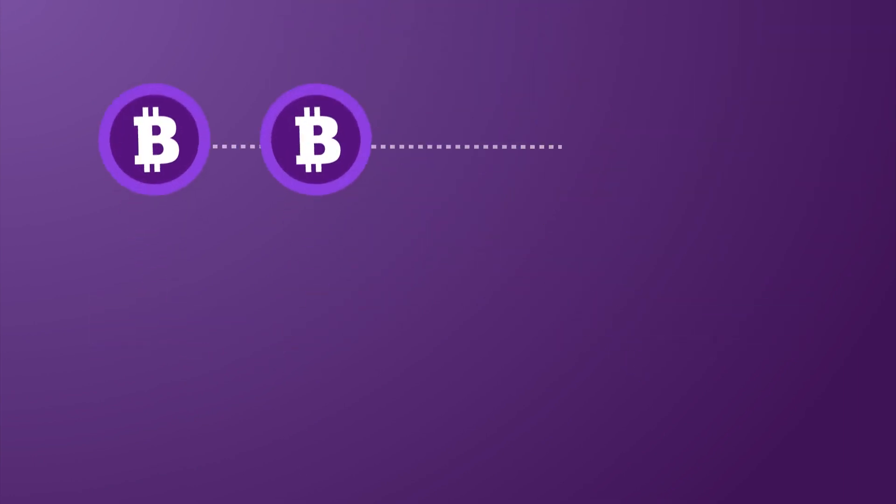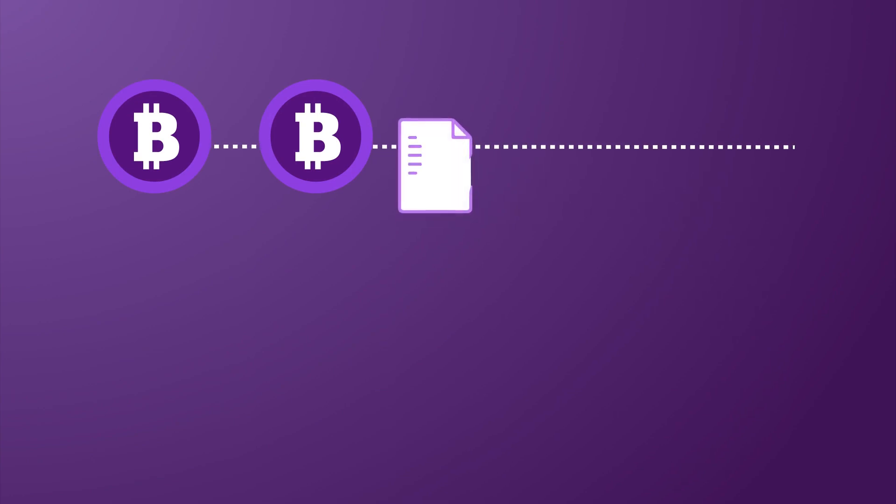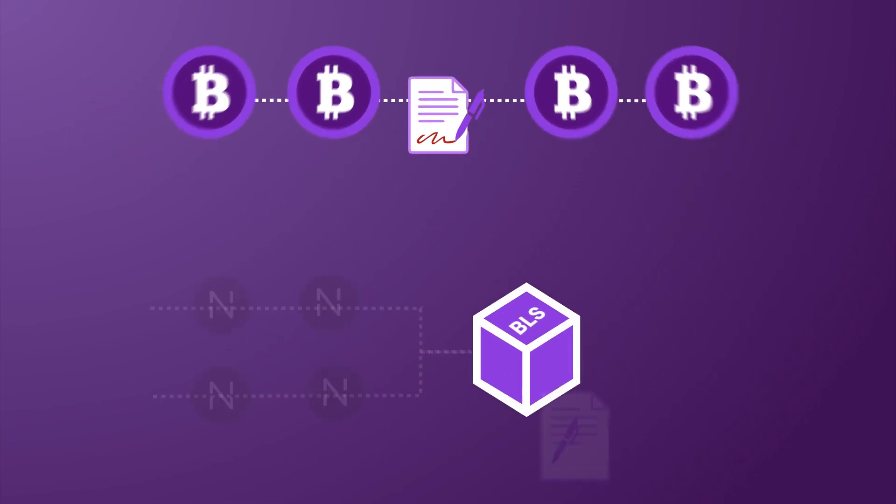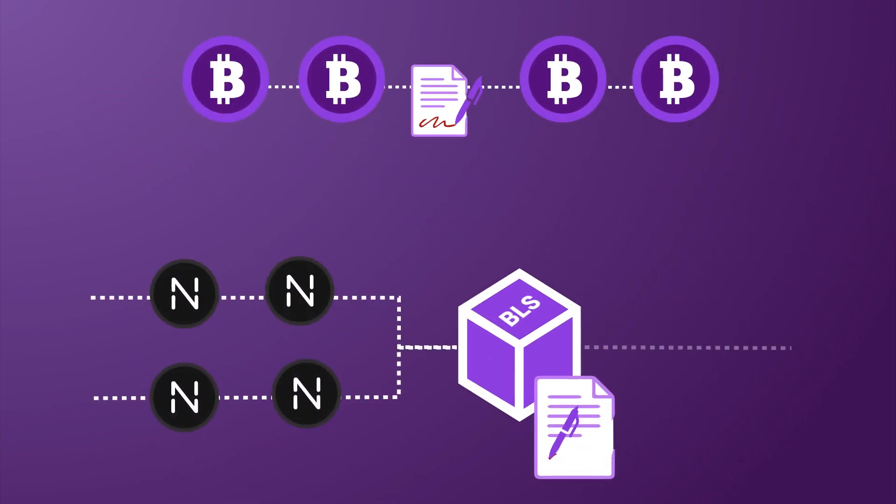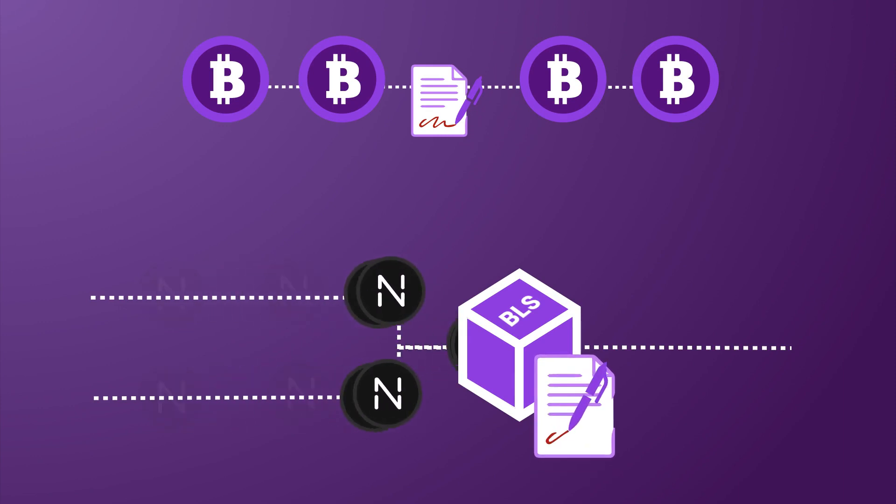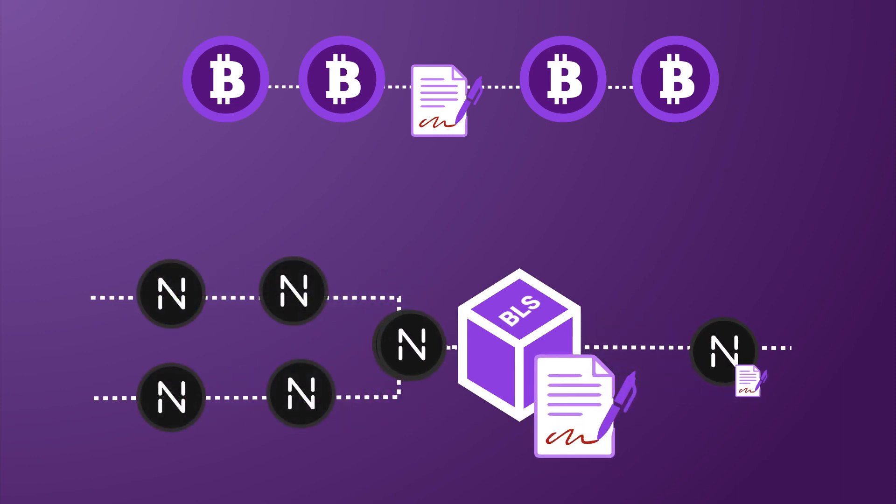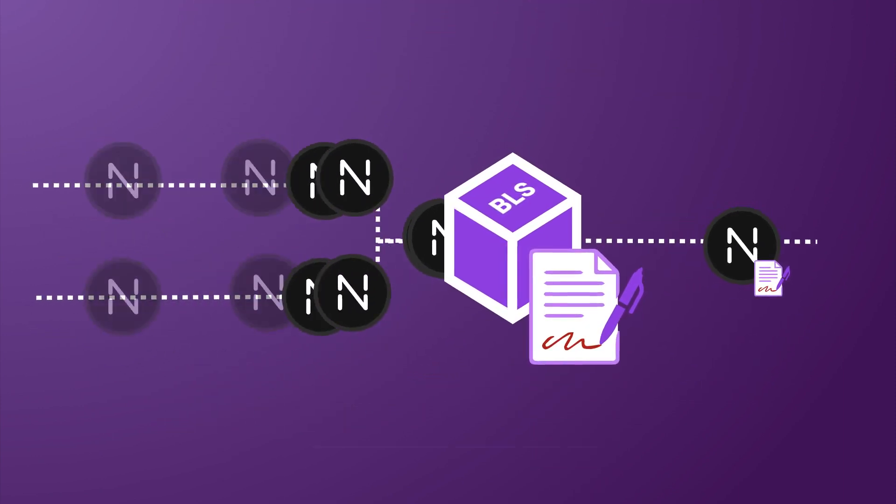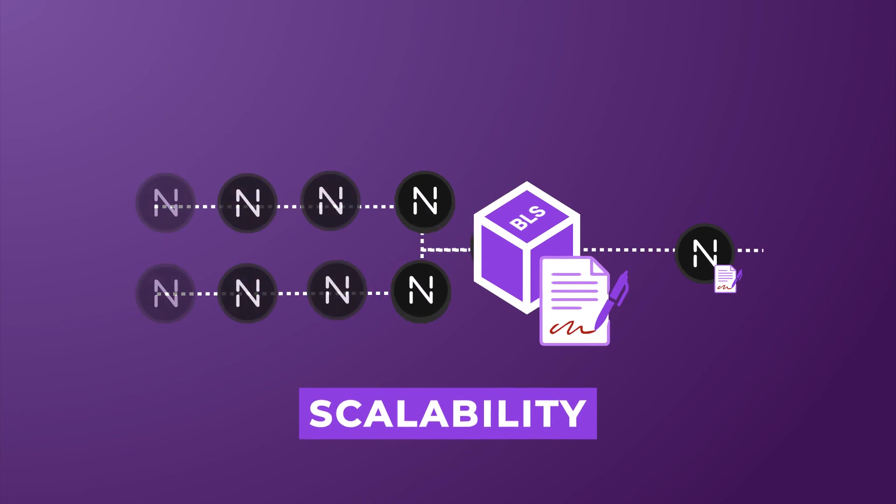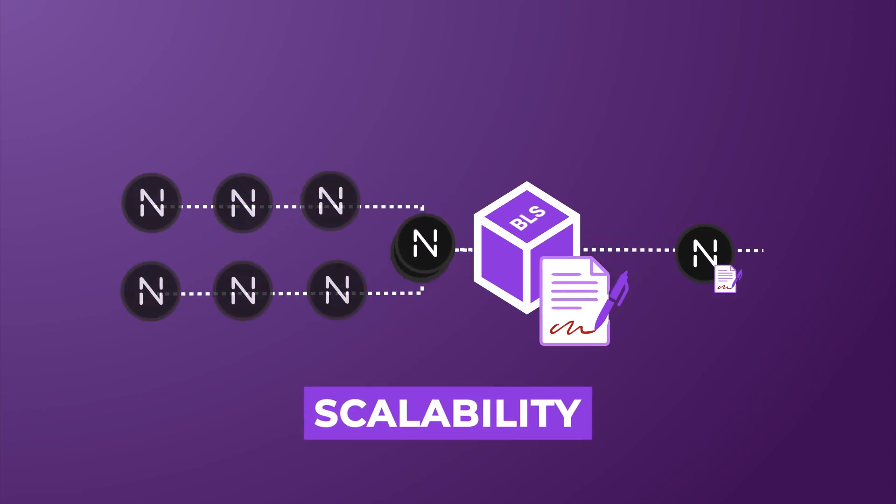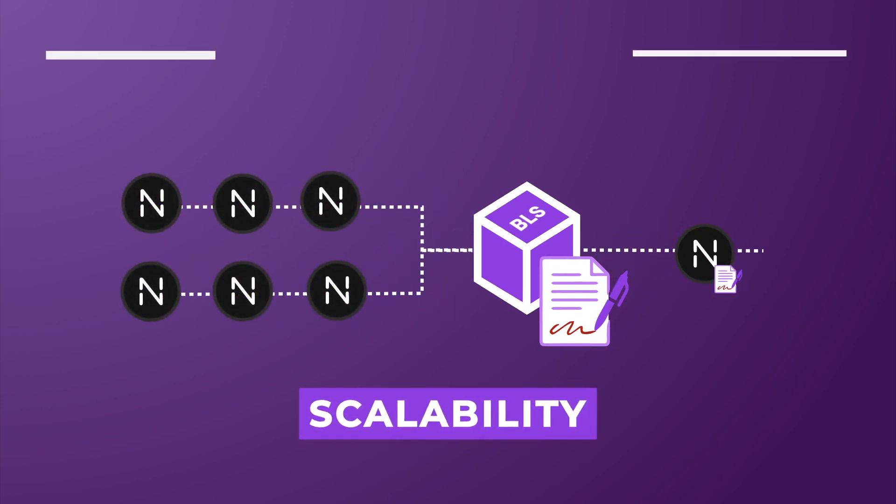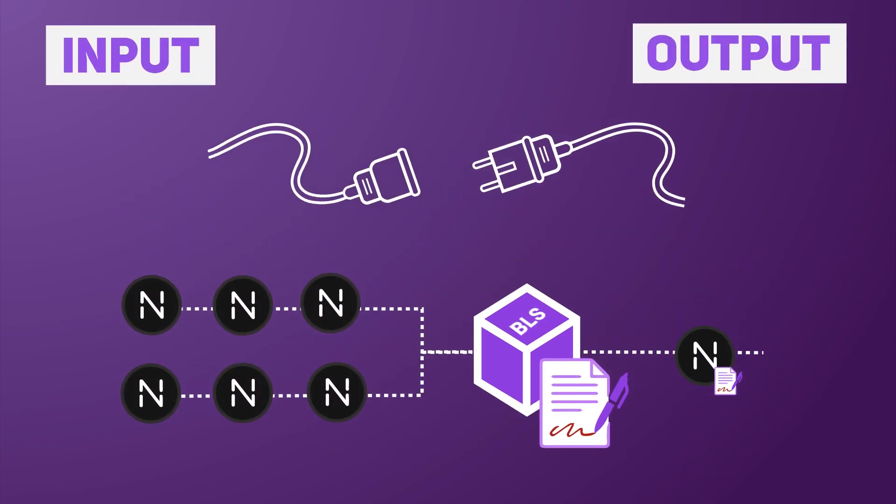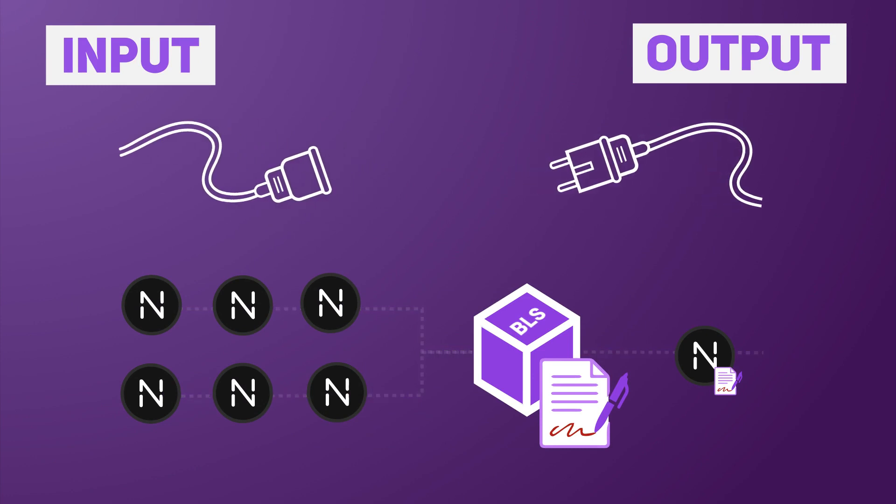Cryptocurrencies like Bitcoin require a unique signature for each transaction. BLS signatures allow a group of transactions to be authenticated via a single shared signature. This greatly improves the scalability of the network by saving precious blockchain space and effectively breaking the links between inputs and outputs.